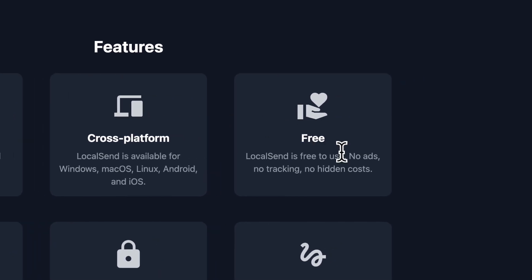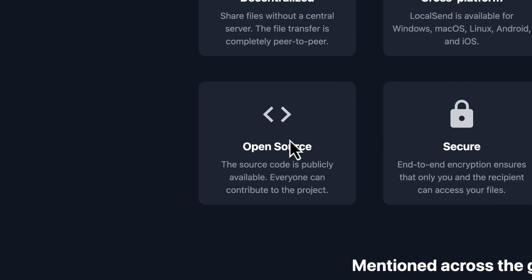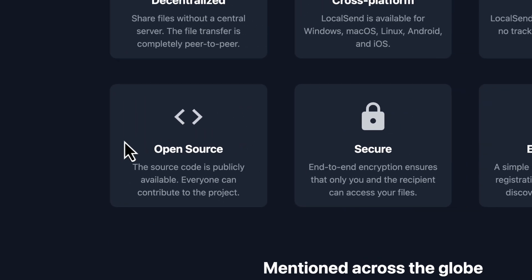Totally free to use. There's no ads, there's no tracking, there's no hidden costs. It's open source, which means anybody can publicly view the source code. Everyone can contribute to the project.